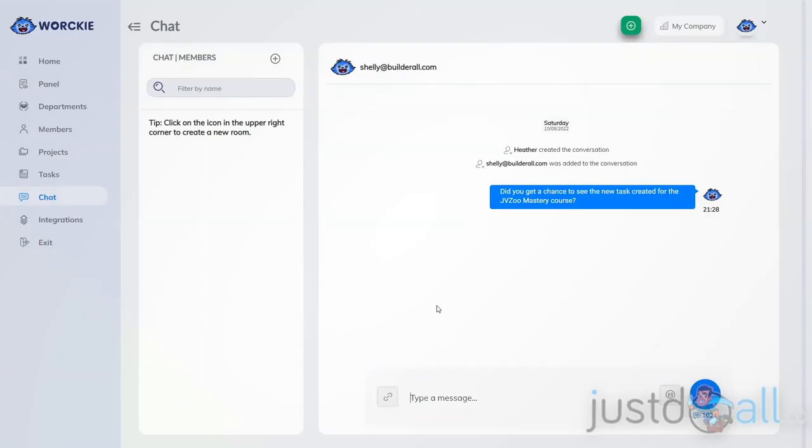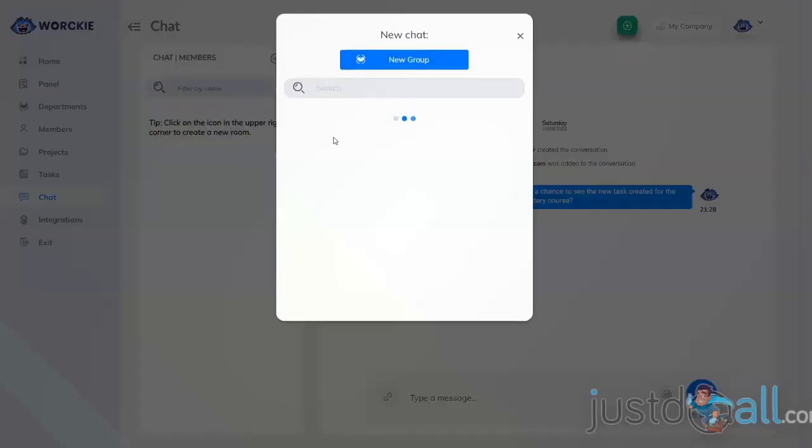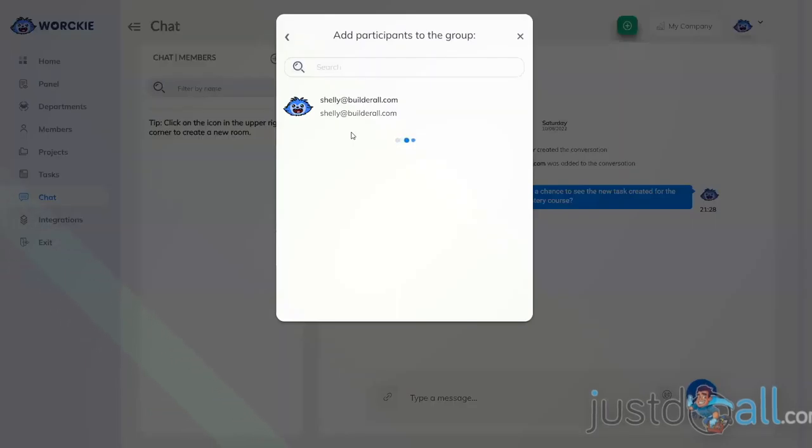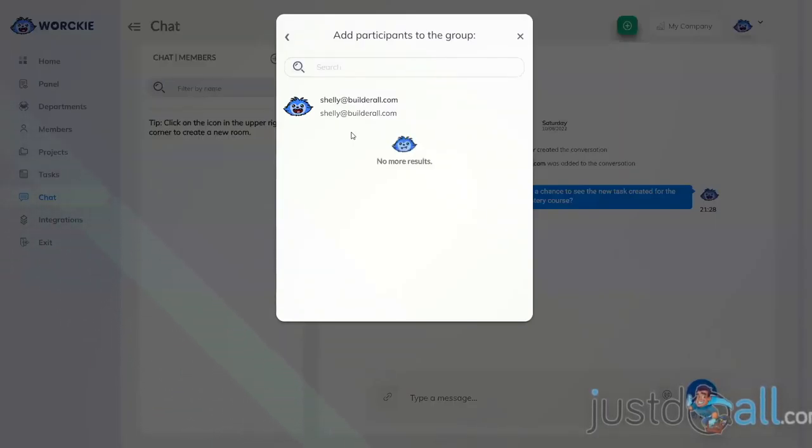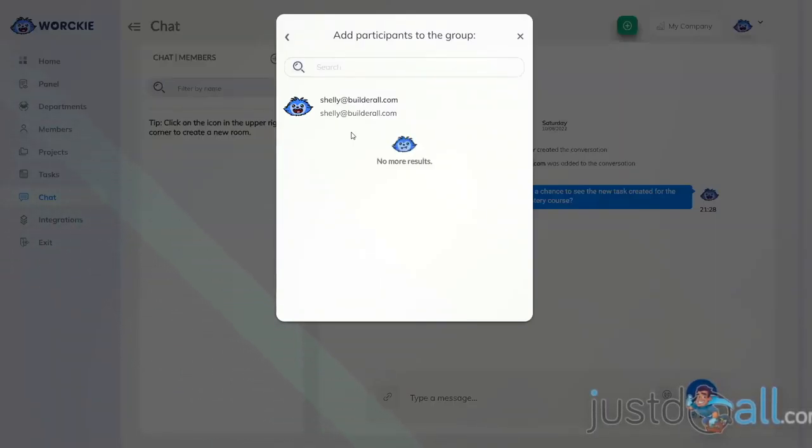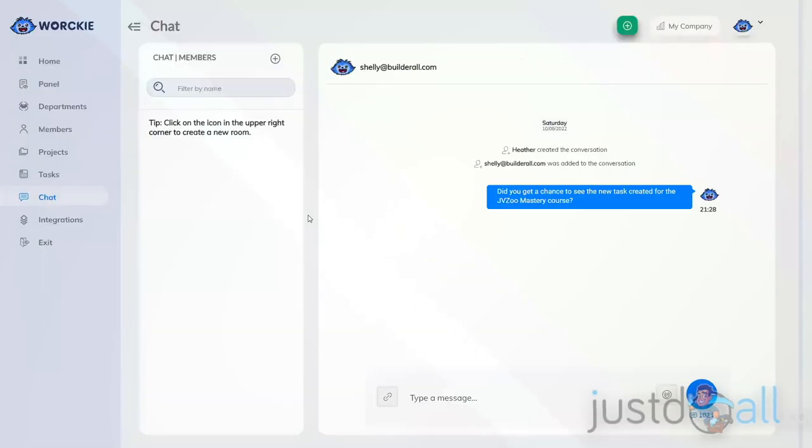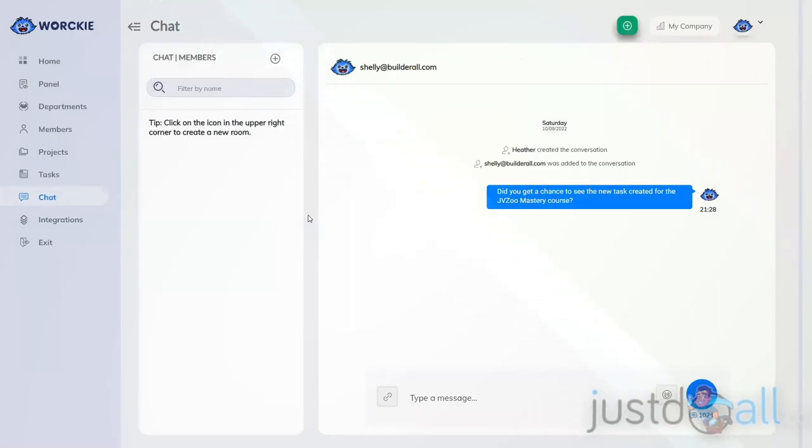The other amazing thing about this internal live chat system is you can create groups. If you click the plus sign and create a new group, you can create a chat with multiple people, more than just two people, so that you can chat as a group about projects or tasks. That's how you use the live chat feature inside of Worky.